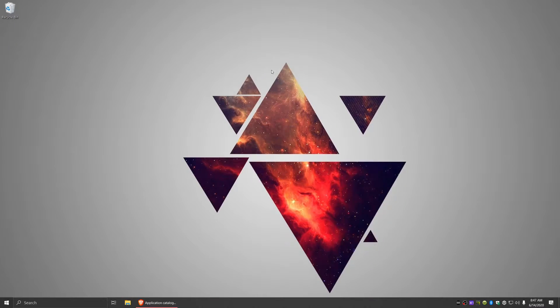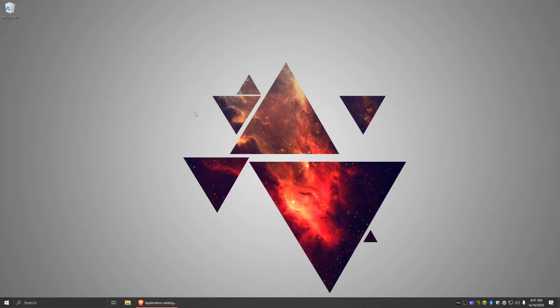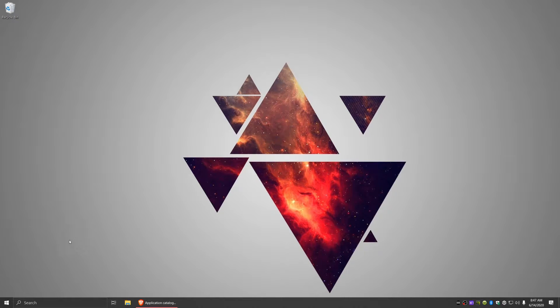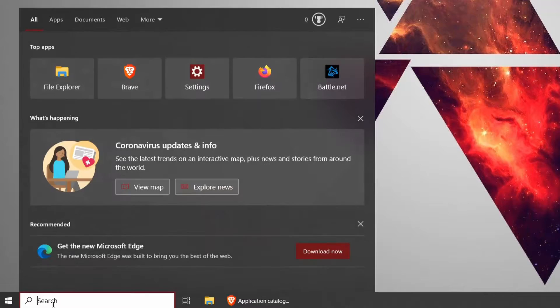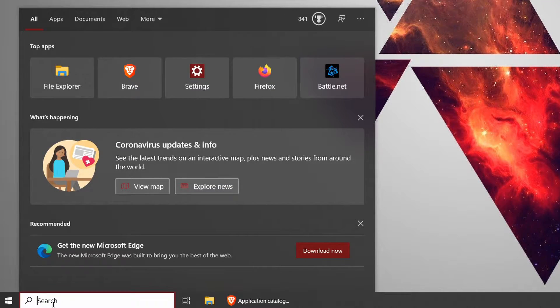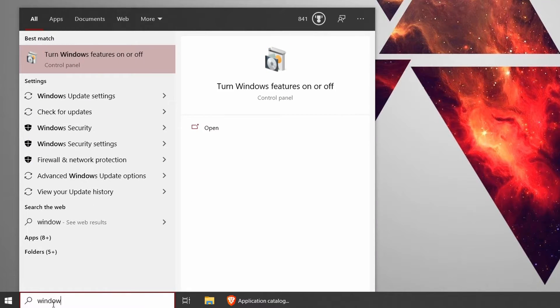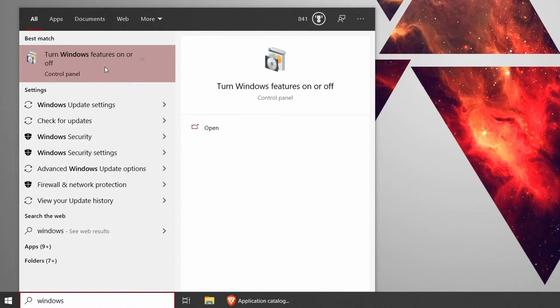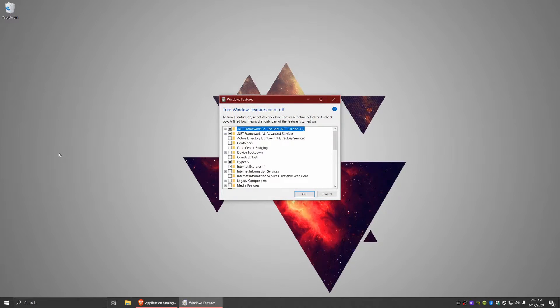To get started here, the first step is going to be installing the Windows 10 Hyper-V role. The way to do this is just go to your start menu and you can just start typing in Windows features. It might autocomplete here, but turn Windows features on or off.